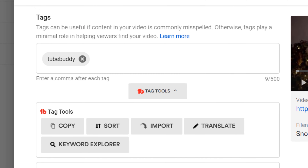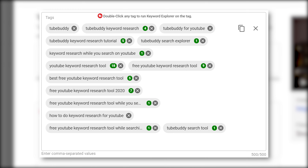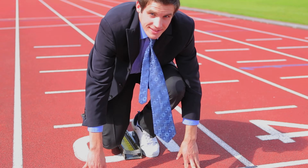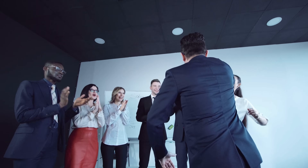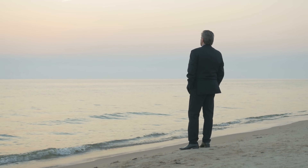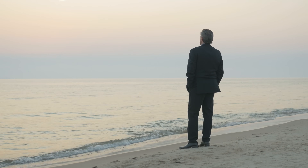Doing so makes sure you're doing what YouTube asks of you as a creator. YouTube gives us 500 characters for tags, so we recommend using all 500. That's 500 characters and chances to get discovered. The problem is, people want to be rewarded for doing the minimum requirements, and that's not how YouTube — or life, for that matter — works.